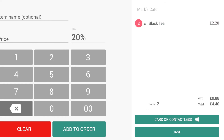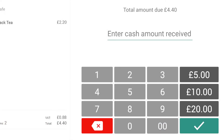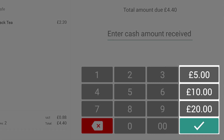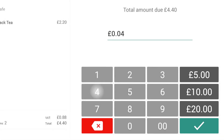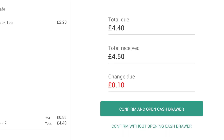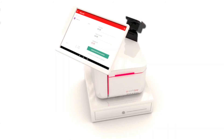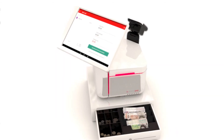When your basket is complete, select Cash to take a cash payment. Use the quick cash suggestion buttons for suggested amounts the customer is likely to hand over, or enter the exact amount and note the change to return to the customer. The cash drawer will open automatically to deposit cash and access any change.